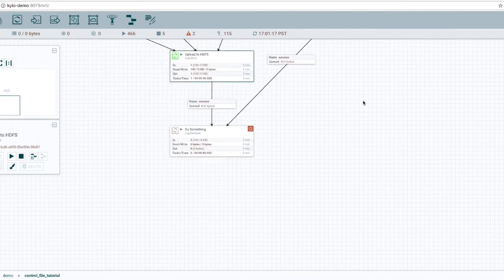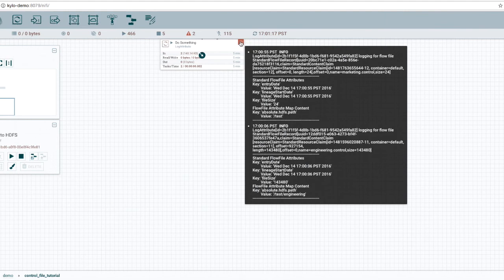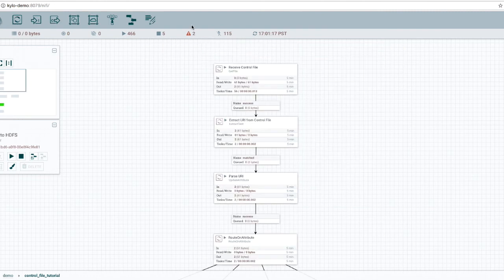And so that way, when we get to do something, the absolute HDFS path is an attribute that's common, regardless of how it comes in. And you can see that we have written the file out.